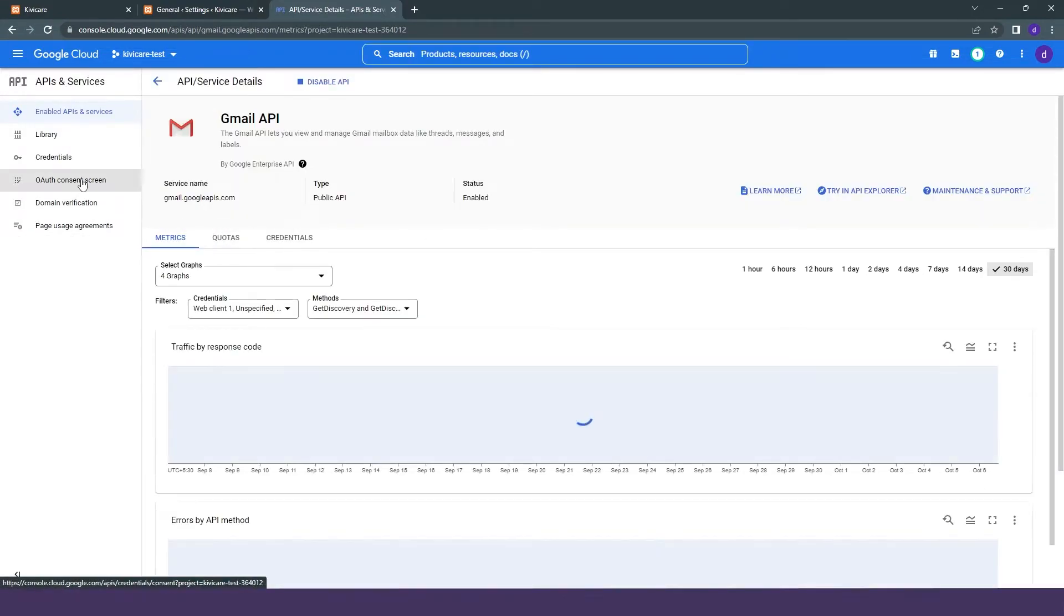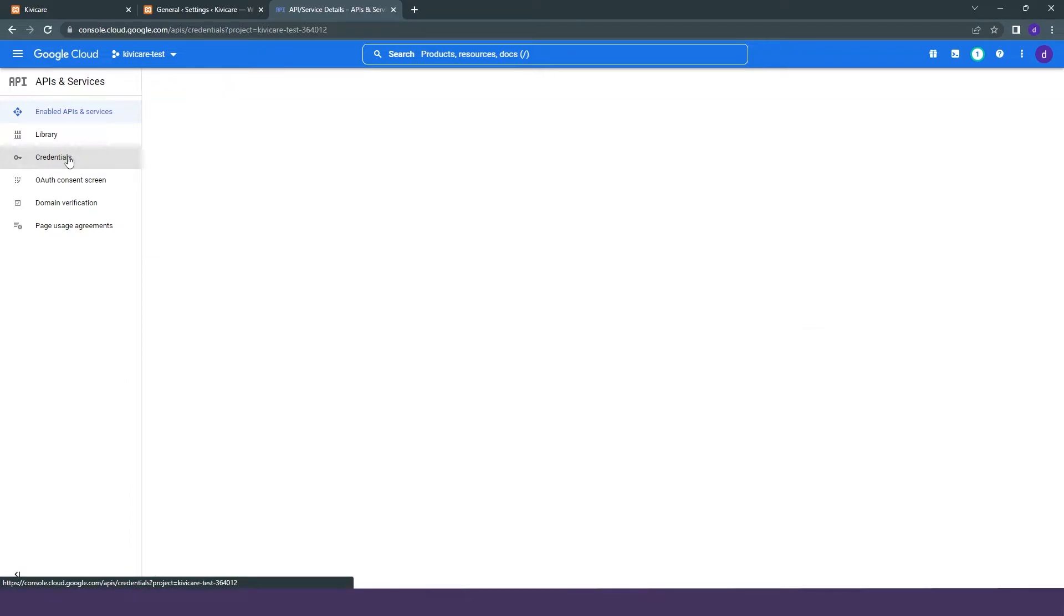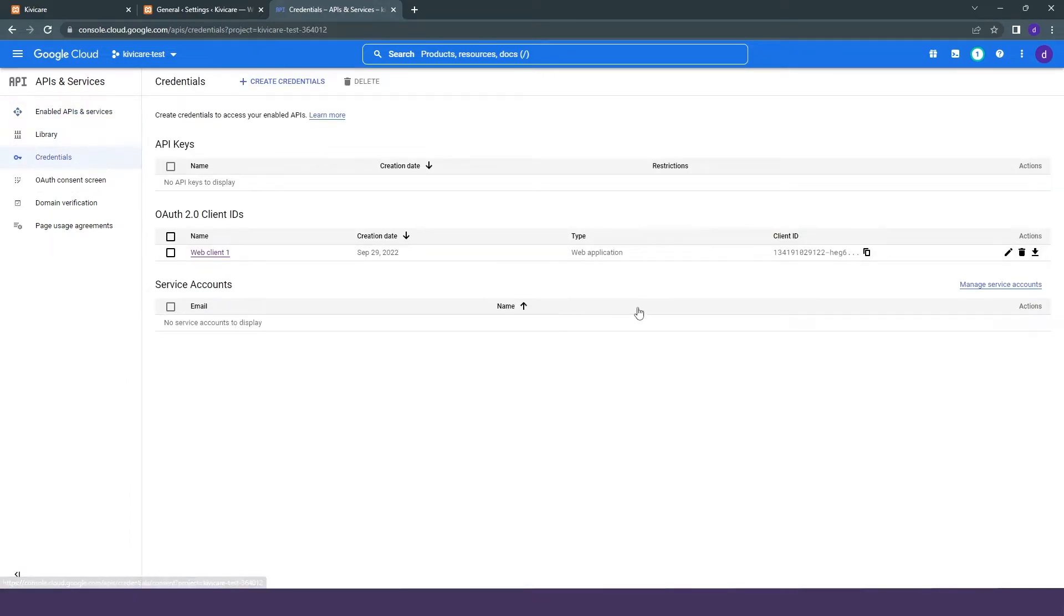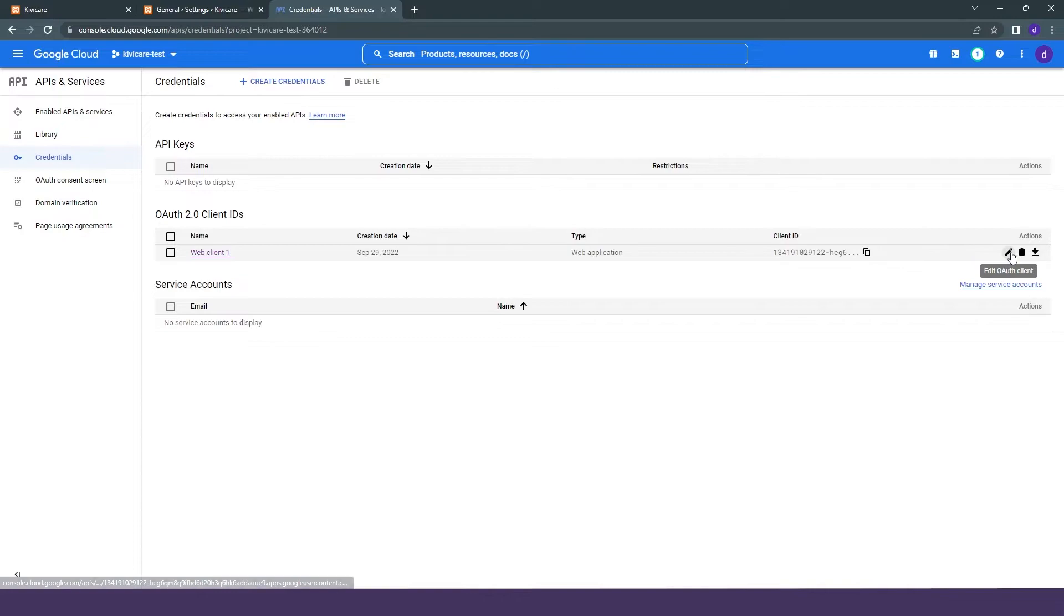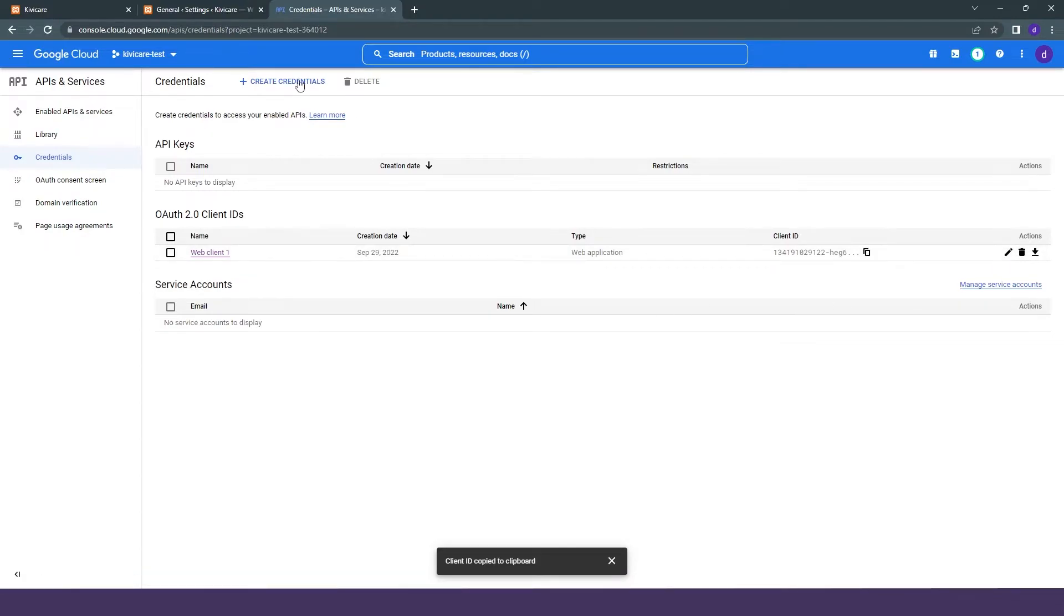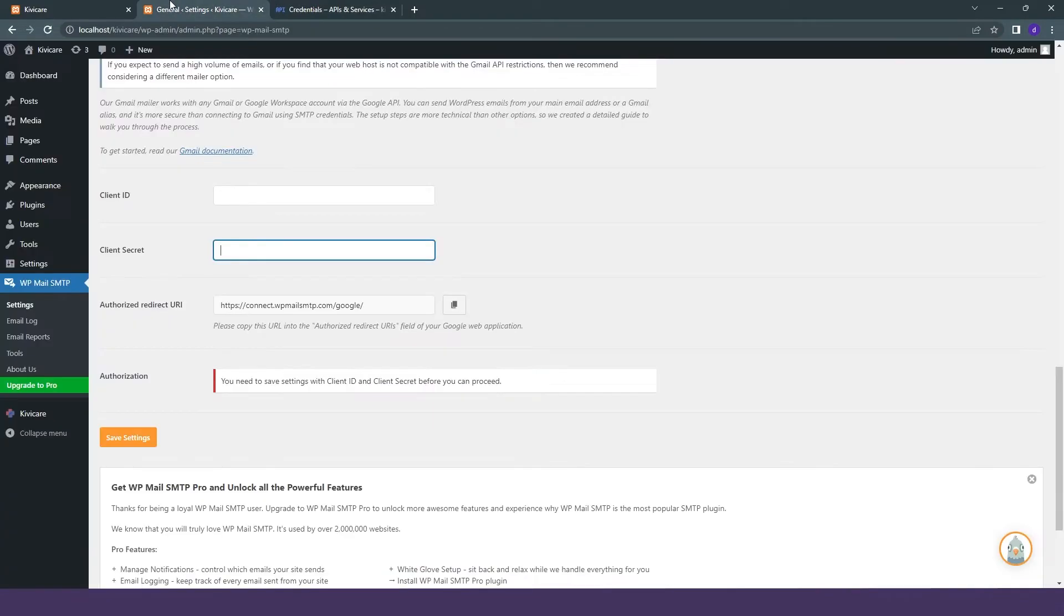Now we will go to the credentials, and there you can see we have this client ID written here. So we will just copy it here and paste it into our WP Email SMTP.